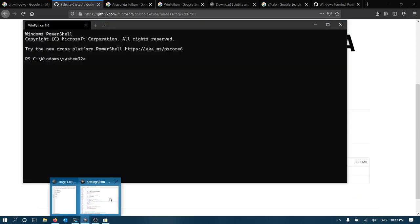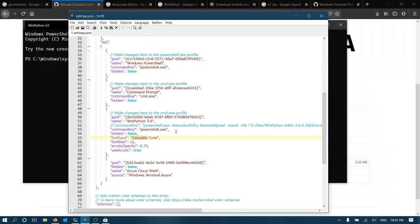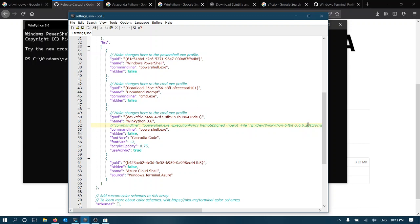And so when you configure it, you'll have Cascadia code. Now this command line I've commented out, we can actually call the WinPython executable that will launch the PowerShell with the Python environment. But for the moment, we'll just use the PowerShell. And I've just added some font size and acrylic opacity, just to make it look cool.